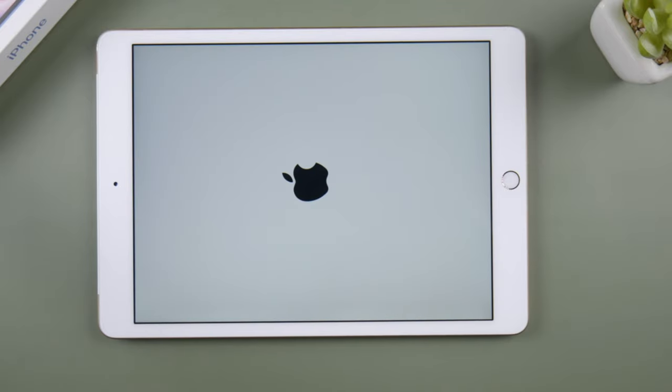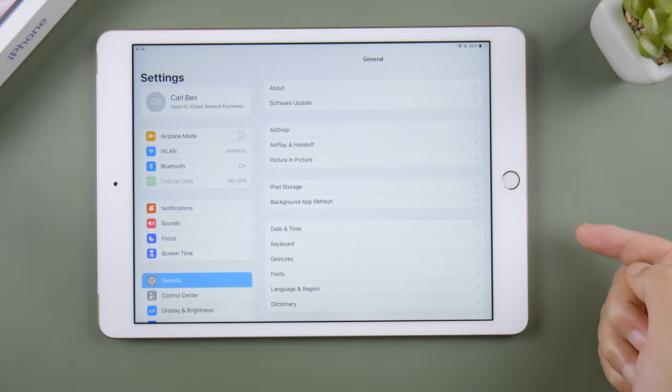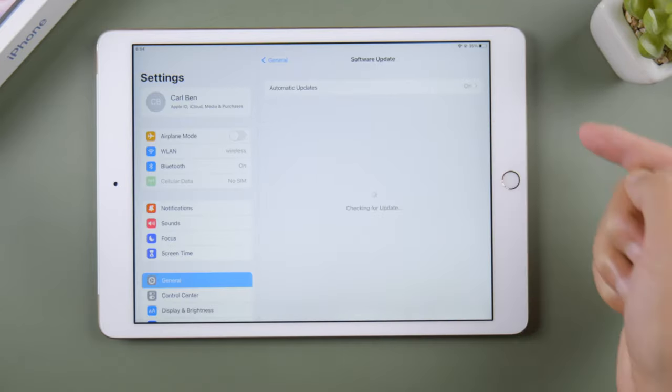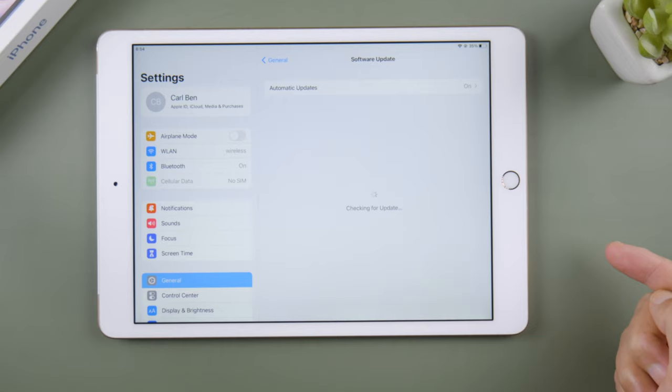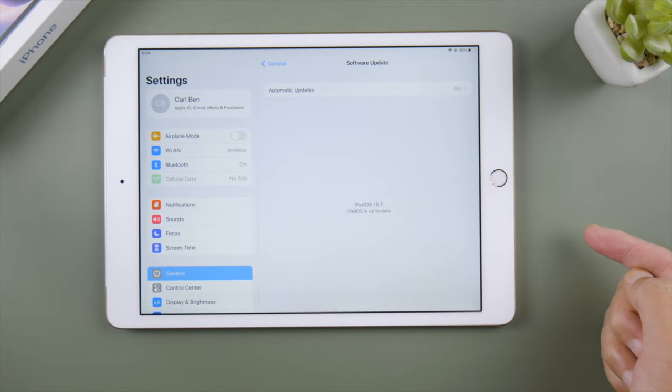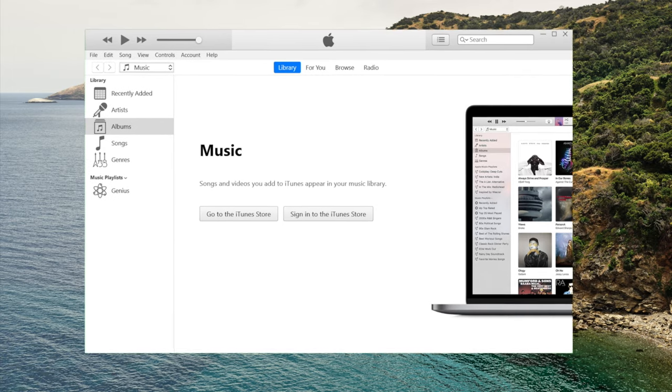Then check for a new software update. If everything goes fine, you'll see the firmware download option for the official version. If you still don't see the update, move on to our next method: update iPad using iTunes.